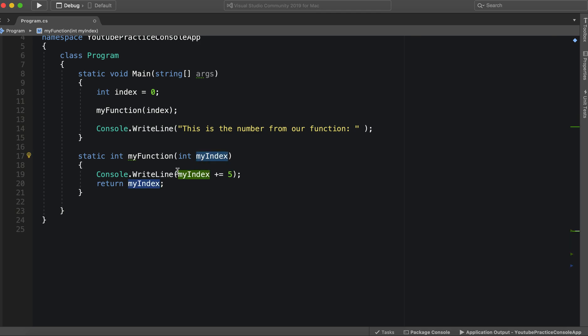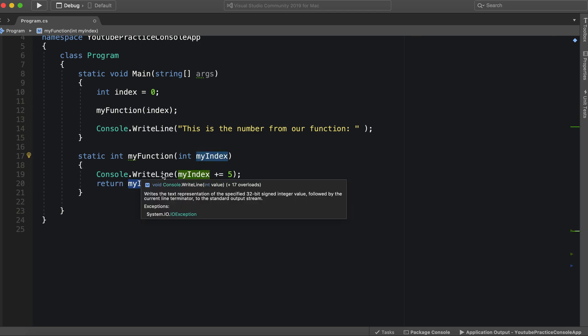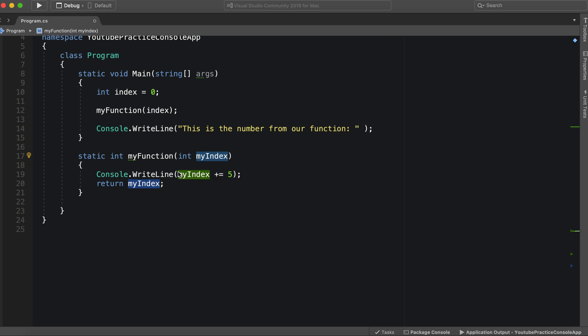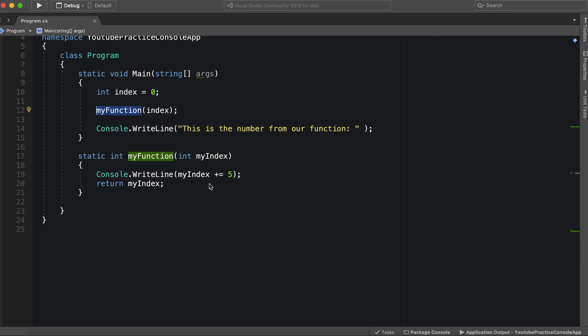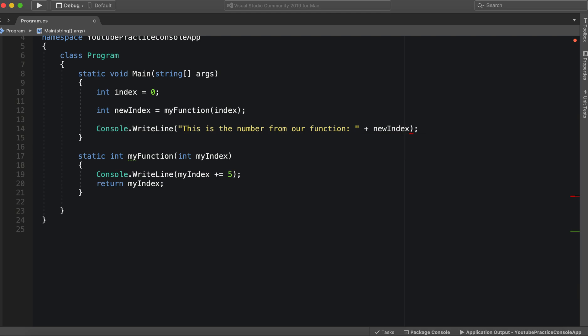So then we have my index, some logic is ran on my index, and then we return my index. So let's take a look. So we can actually say that int new index equals this. And then we can say new index. Alright, so let's actually, let's do 30. 32.